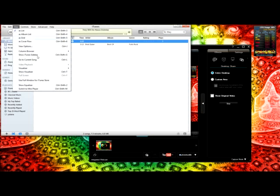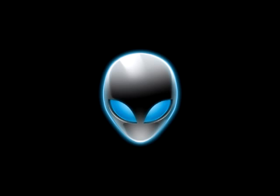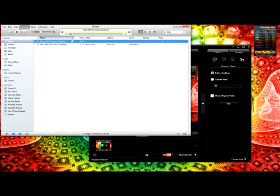Either way, just go to View, Visualizer, Alienware FX, and then go to Show. I don't like full screen mode.